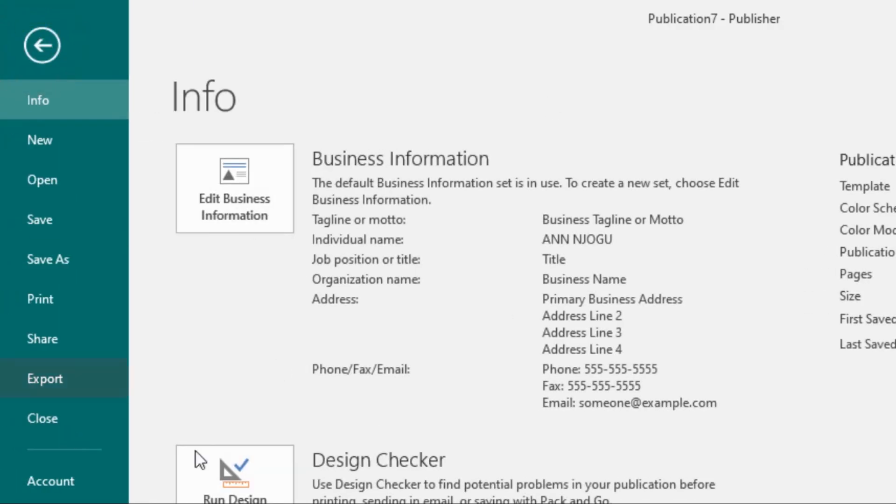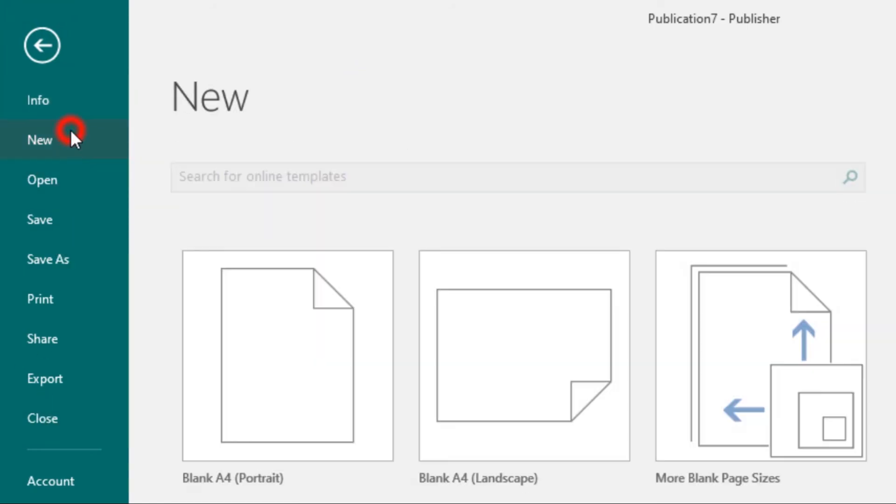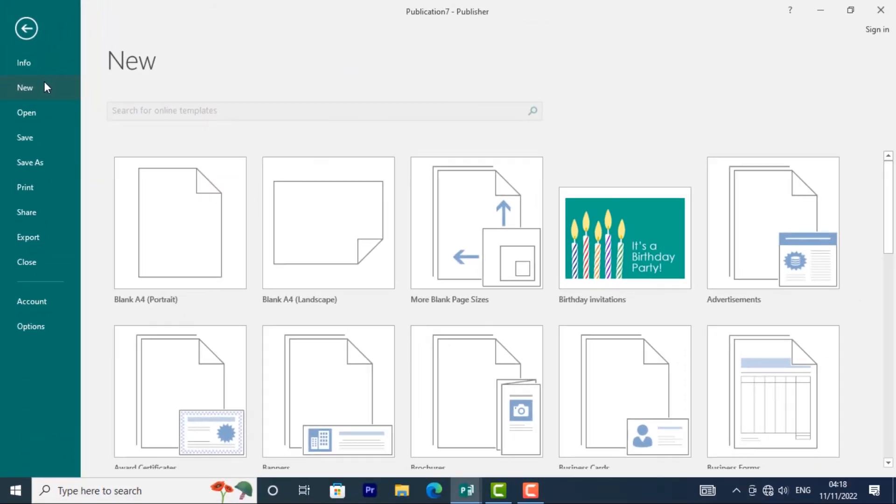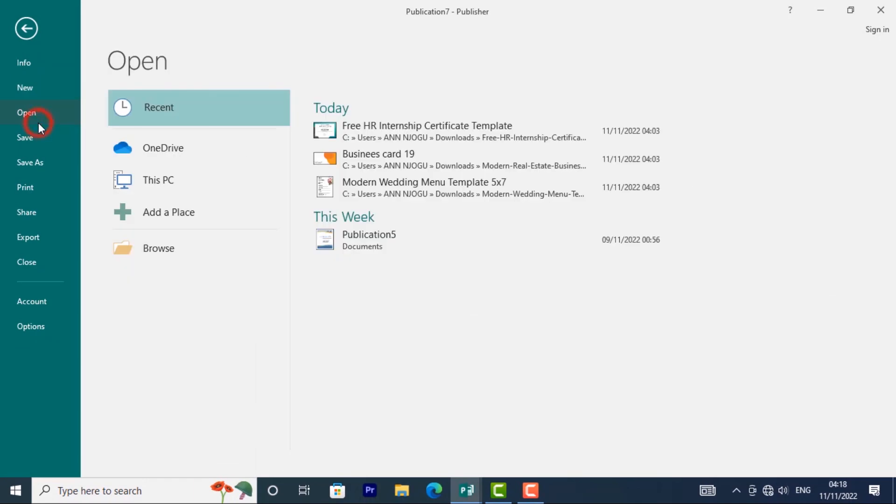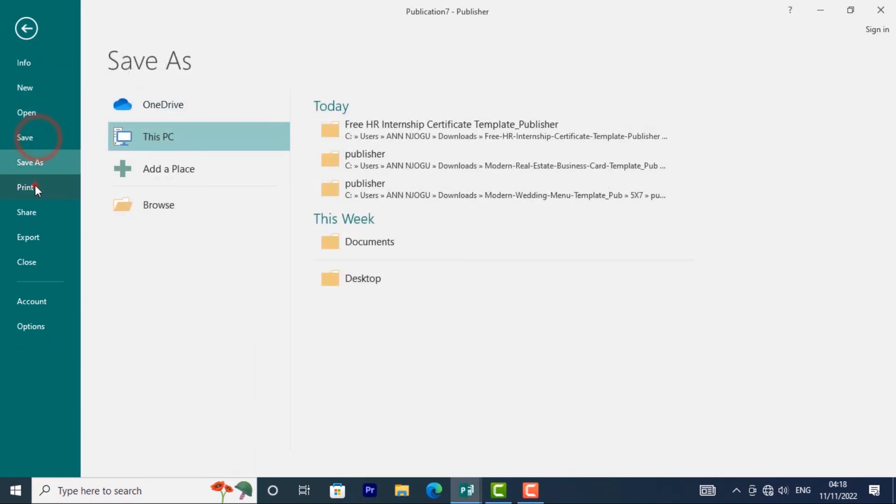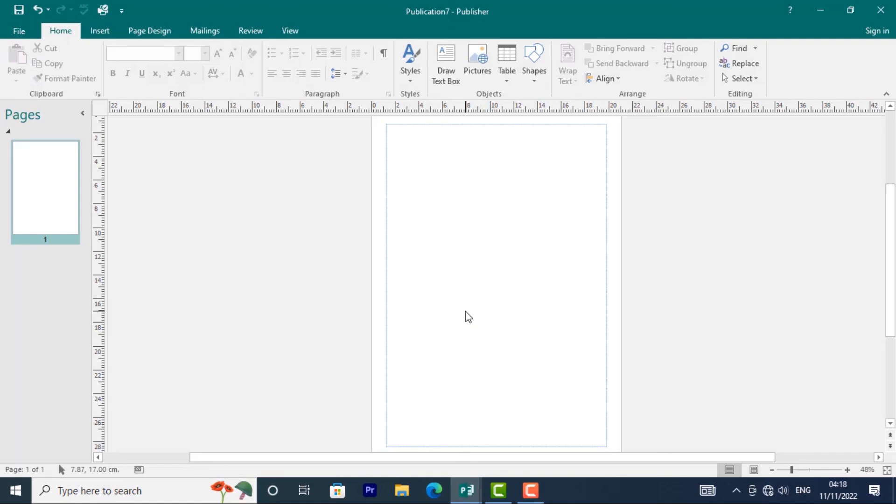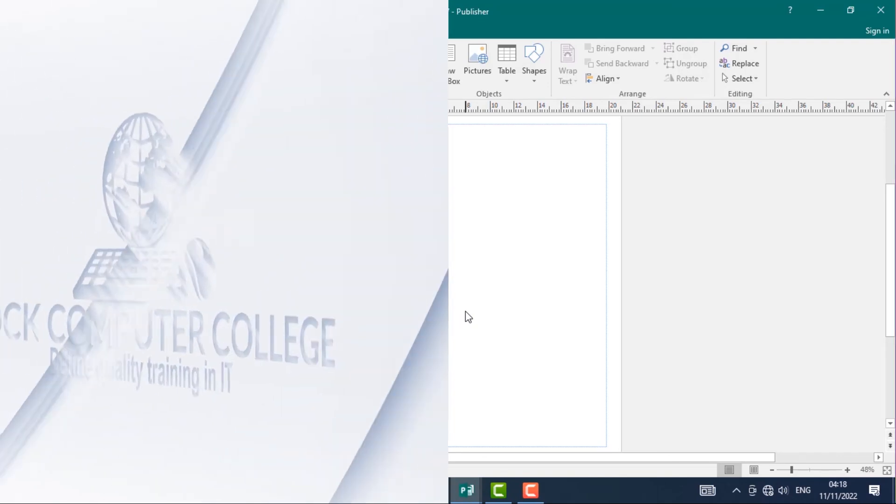This is the Backstage View. From here, you can create new templates, new publications, open previous publications, save, print, and so much more. Now that you're familiar with the publisher interface, you're ready to create the first publication.